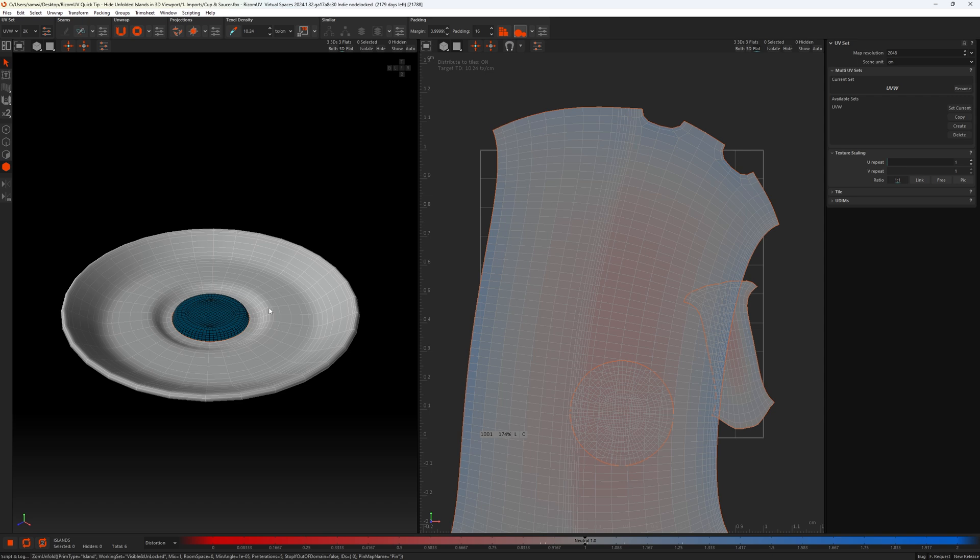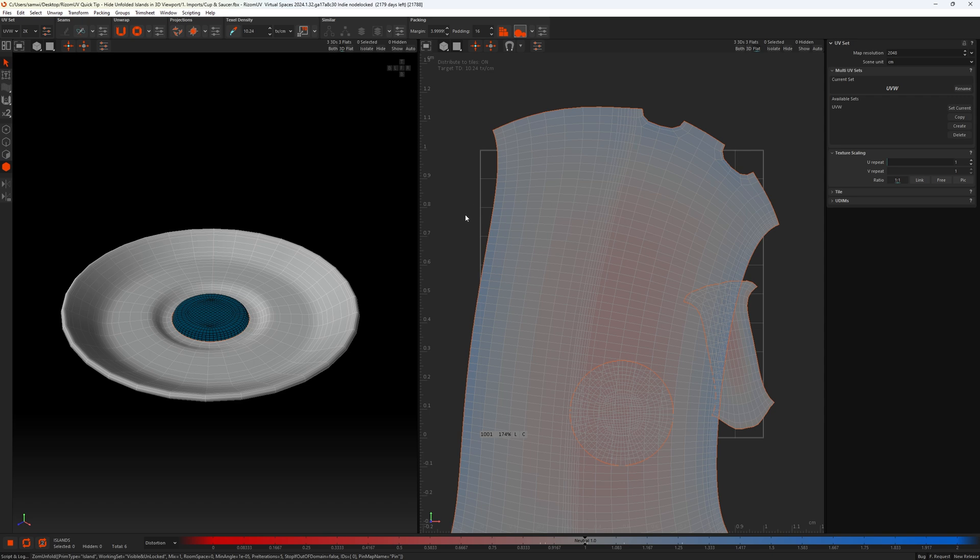The upshot of this is that when we pack in our UV view, only the items that have been unfolded will be packed. Anything that's not visible will not be included in this calculation. So this is a really good way of keeping track of what you've flattened and what you haven't.